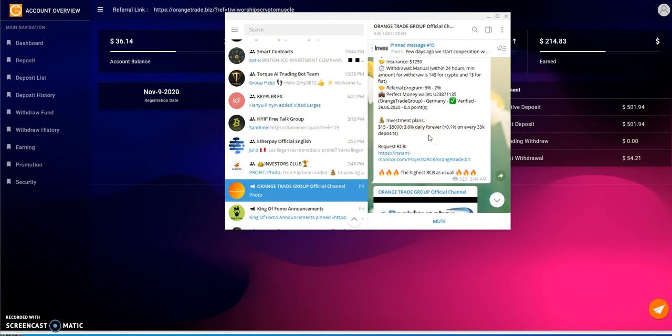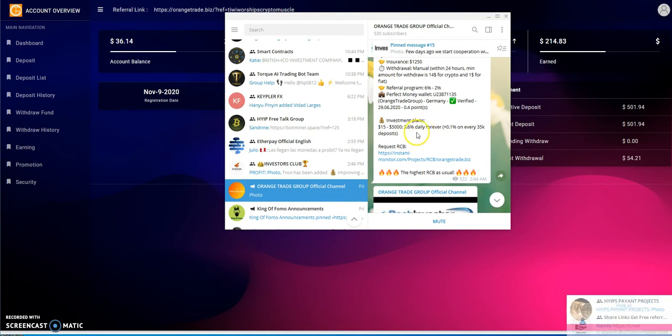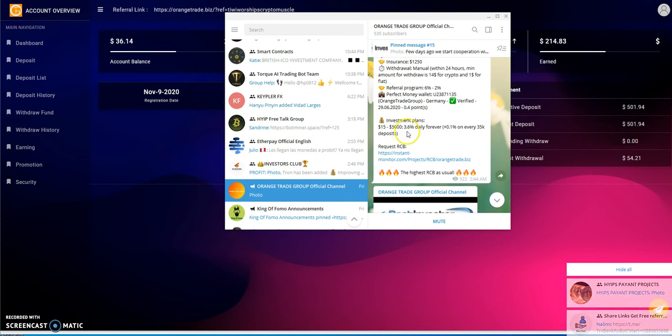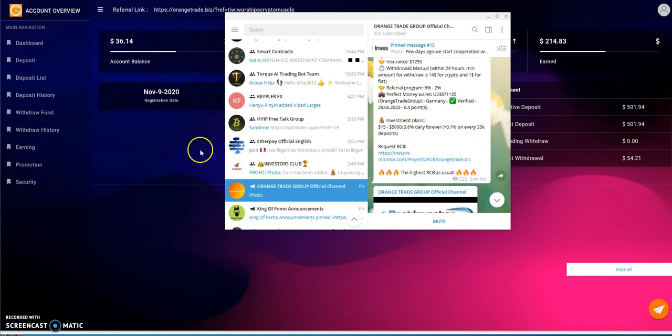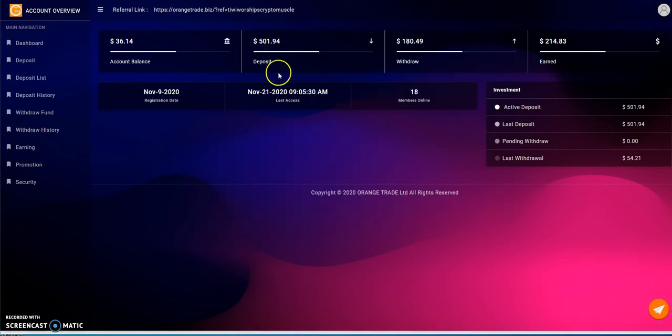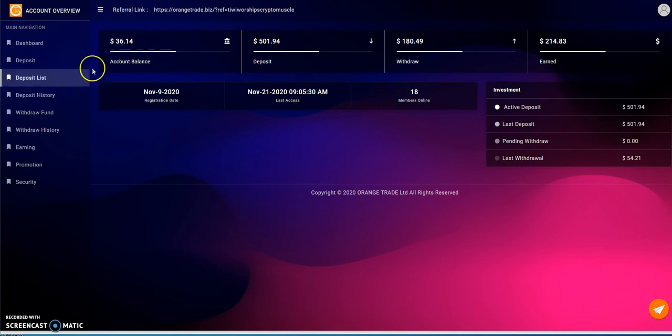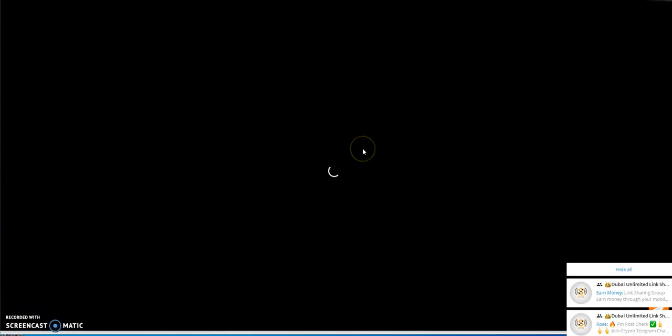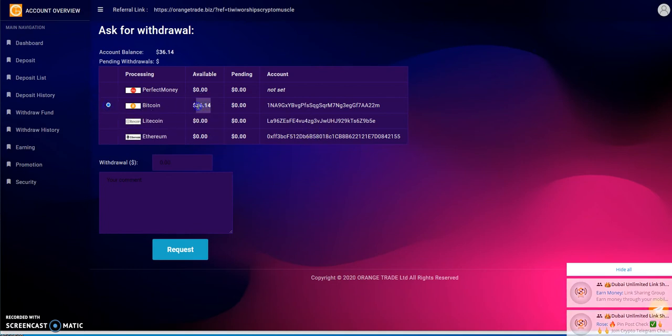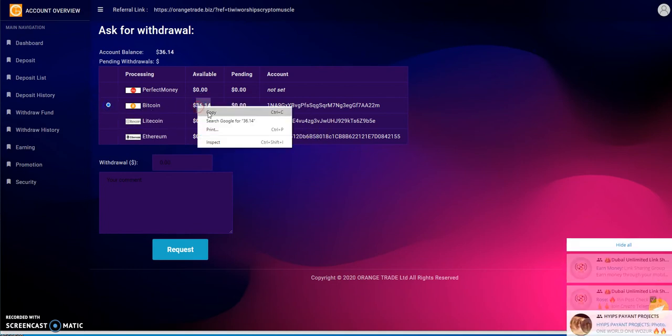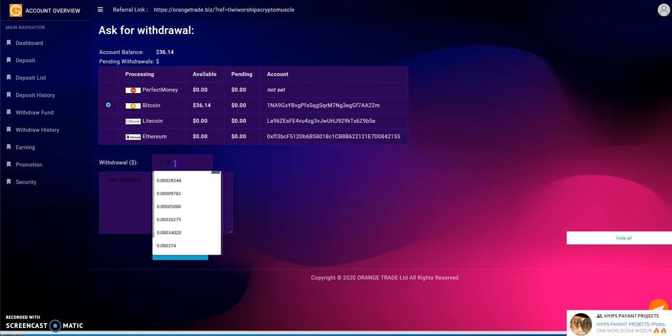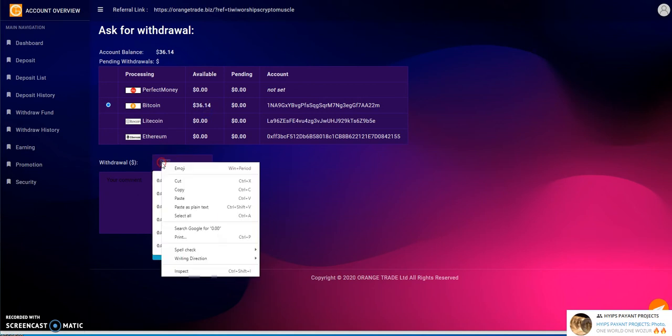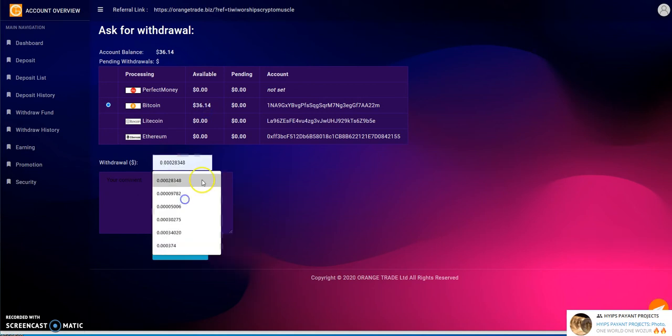You could put in as low as $15 to $5,000 and it's 3.6% daily forever. For every $35,000 put in, it goes up 0.1%. So if it goes up to the next threshold, it's going to be 3.7% daily forever. I have $501 in right now and I got a $36 balance to take out.